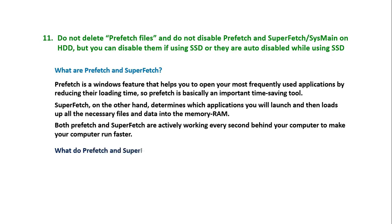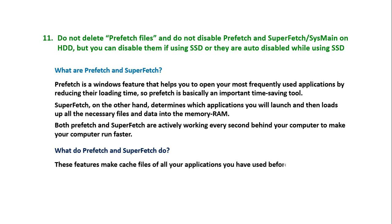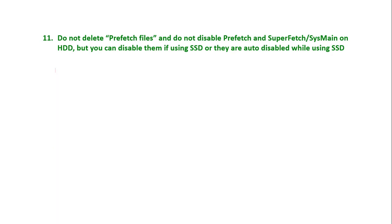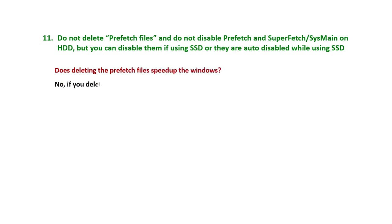What do Prefetch and SuperFetch do? These features make cache files of all your applications you've used before so that applications can be opened in much less time.